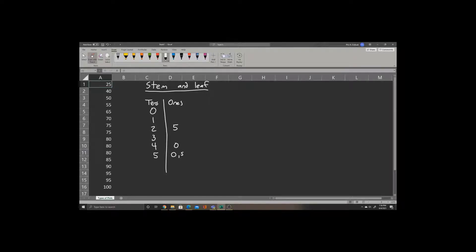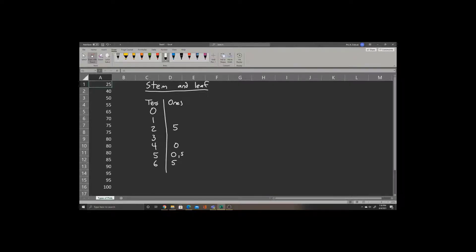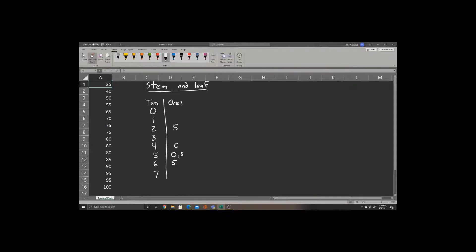We'll continue on for 65. Now for 70, we have 70 and then 75 occurring twice. So we'll write 7, 0 and then list 5 twice.